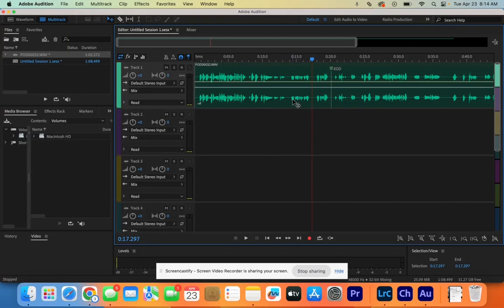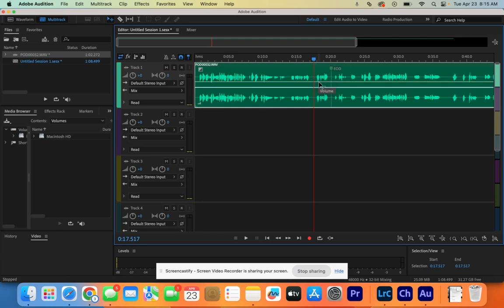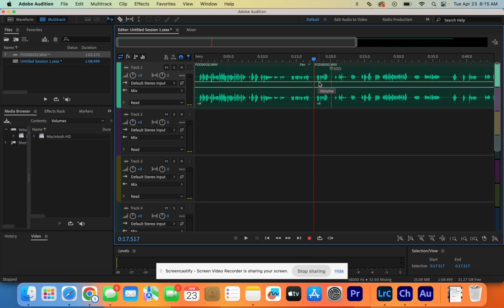To get our second audio clip, we're going to play through and listen to where each person stops talking. We're going to put the playhead right before the second person talks and hit Command K — but first you have to have your clip selected. Command K separates it.